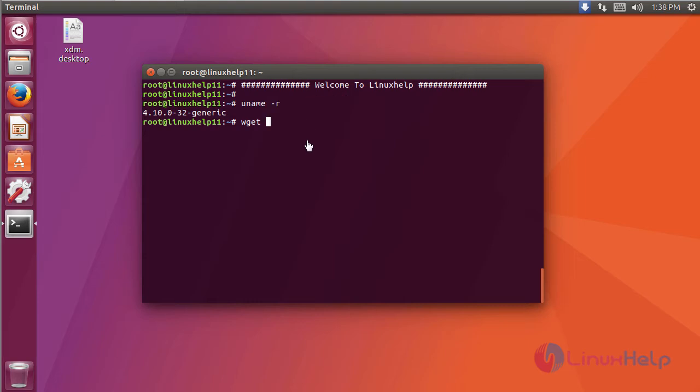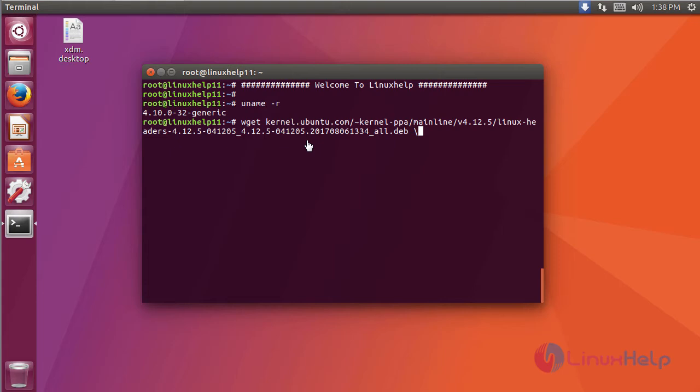For this process, you have to download the packages. You have to download three packages for updating the kernel version. This is the first package.